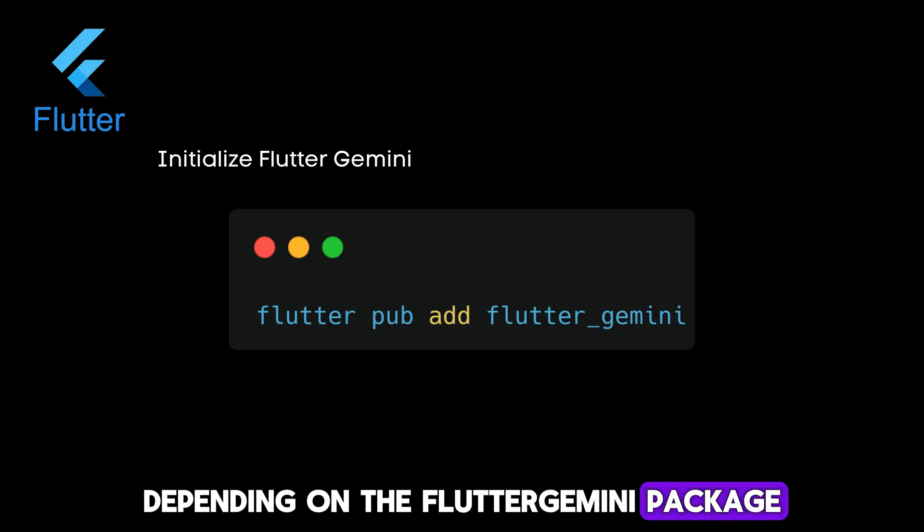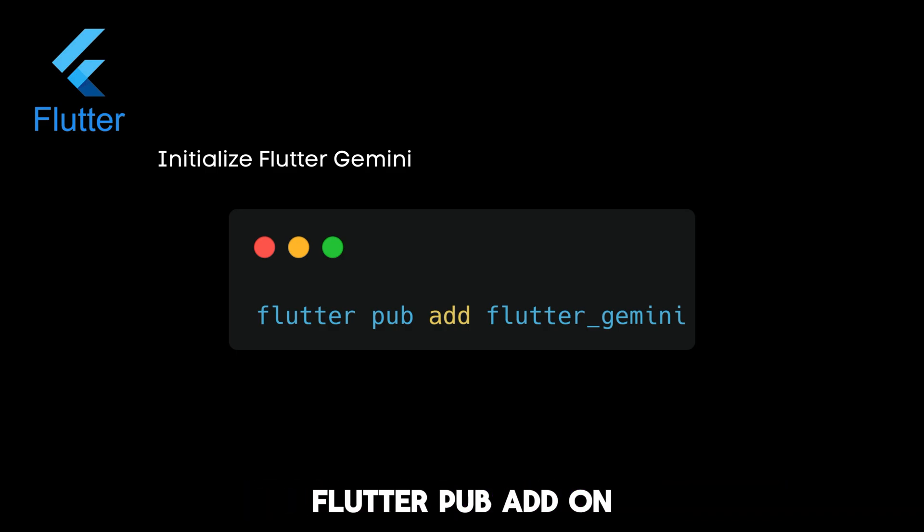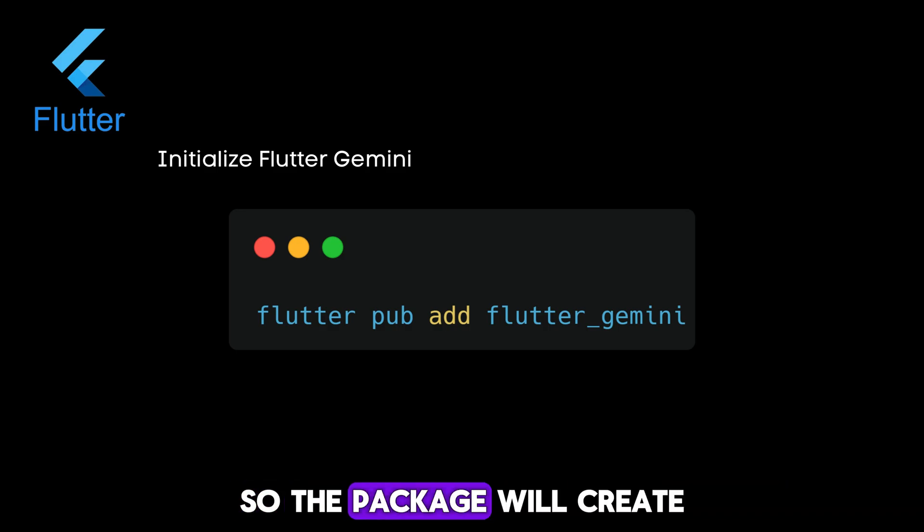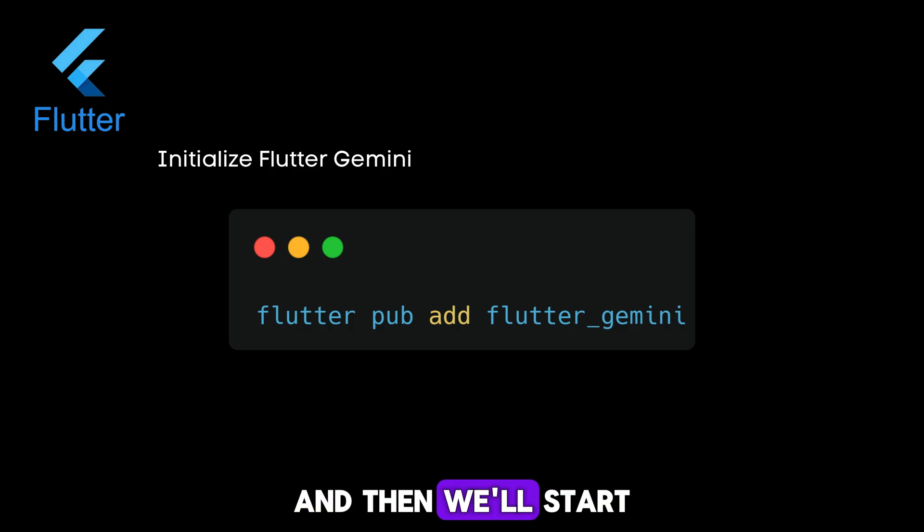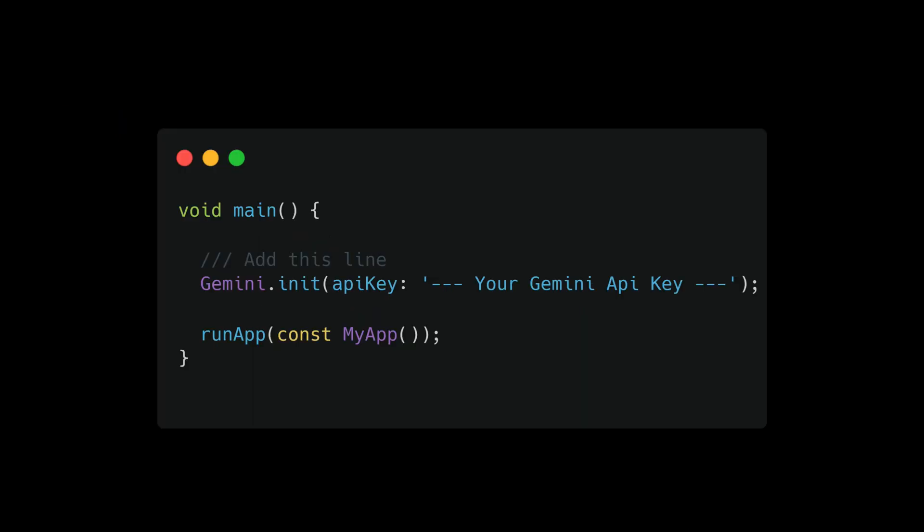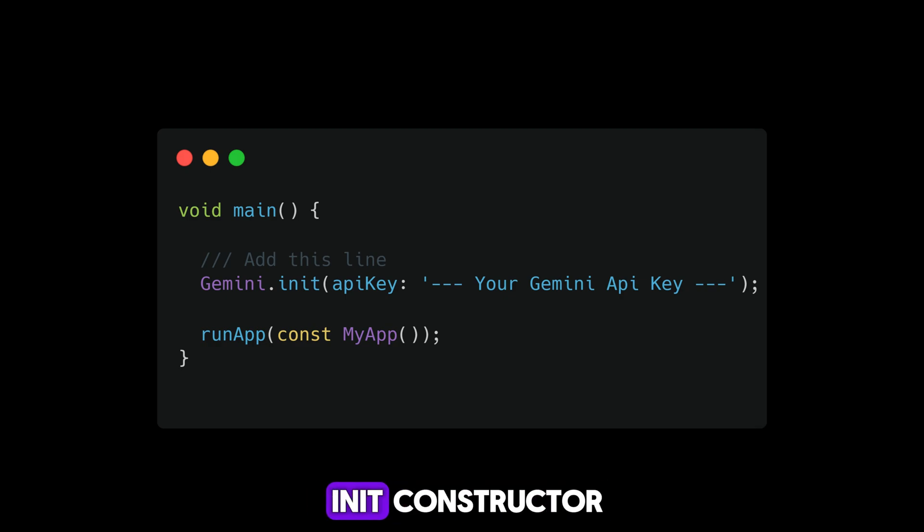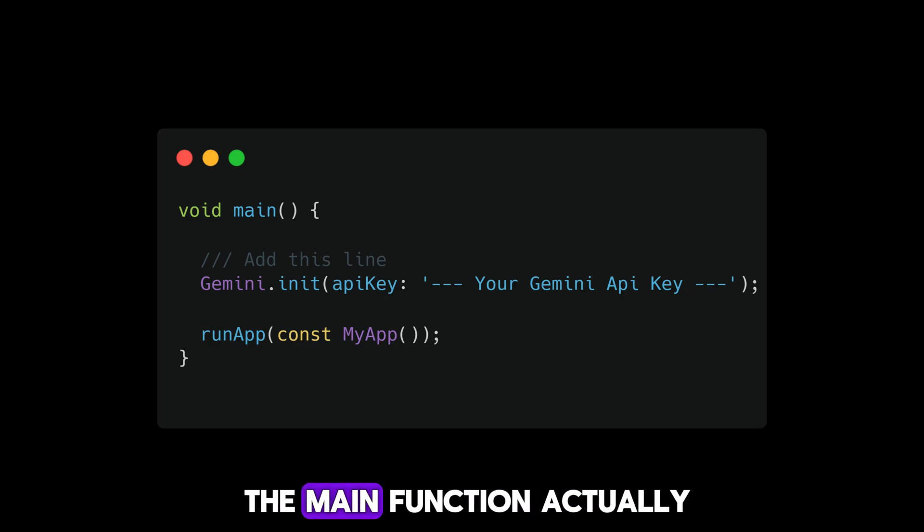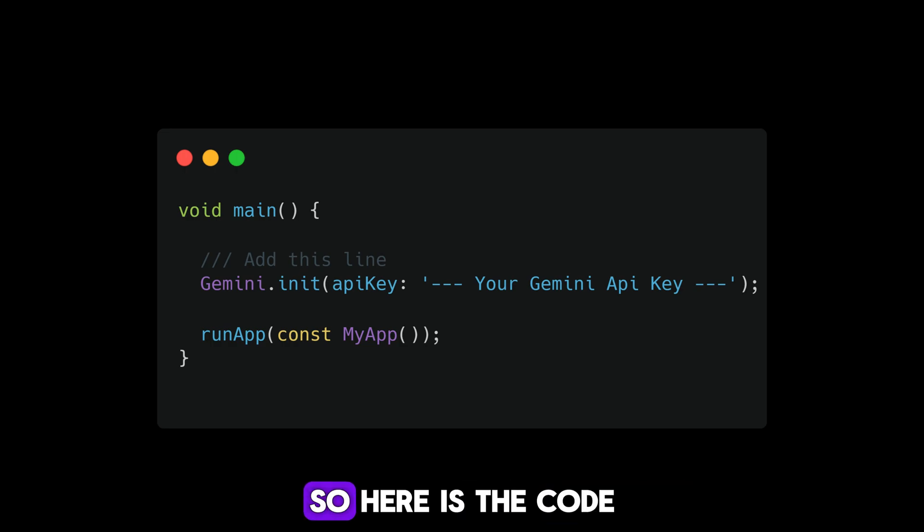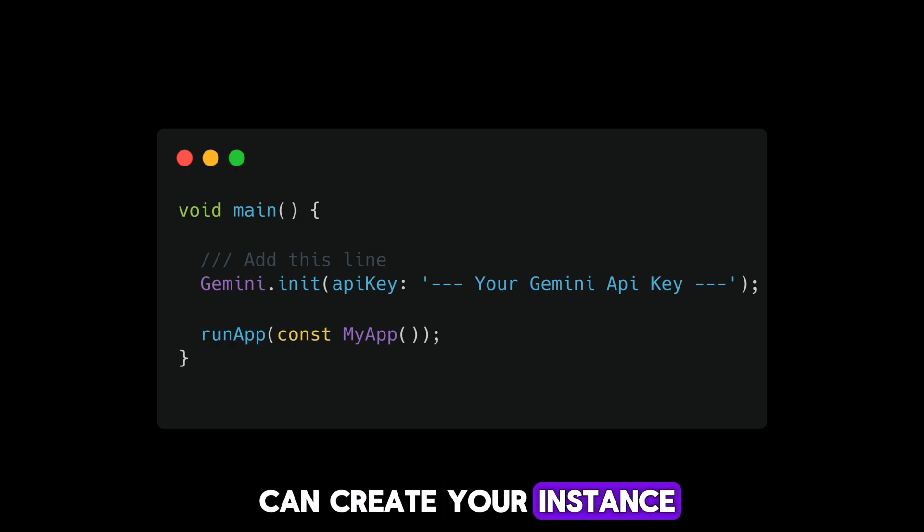Let's initialize the Flutter Gemini. Depending on the Flutter Gemini package, you can run this command: flutter pub add flutter_gemini. Then we'll start the code part. For initialization, you must call the init constructor for Flutter Gemini in the main function. Here is the code. After that, you can create an instance.